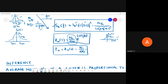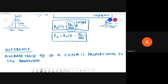The average power equals the value of the autocorrelation function at τ=0, which gives N₀/(4RC), substituting τ=0 gives e^0=1. So the output power for the RC filter is N₀/(4RC). From both examples we can conclude that the average noise output power of a filter is proportional to the bandwidth.